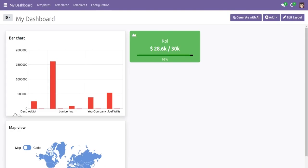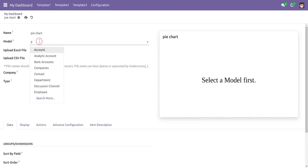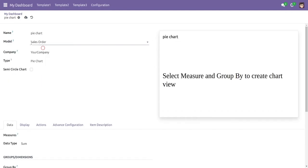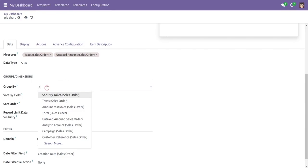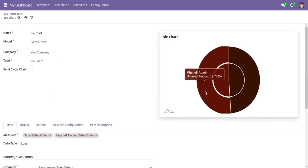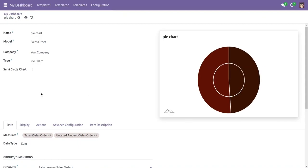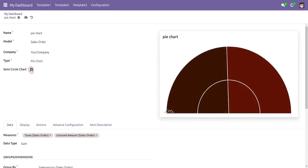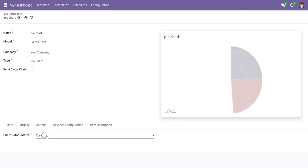Now let's create a pie chart. We select the pie chart option, give it a name, and select the model. If we want to measure both the taxed and untaxed amounts grouped by salesperson, we can see the values for Mitchell Admin and Mark Demo. We can enable the semicircle option to display it as a semicircle pie chart. In display, we can change the color of this chart.